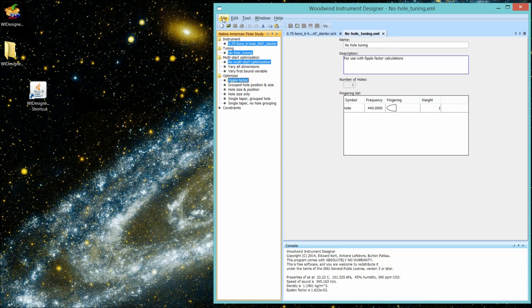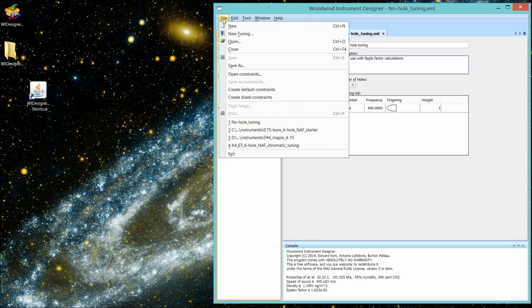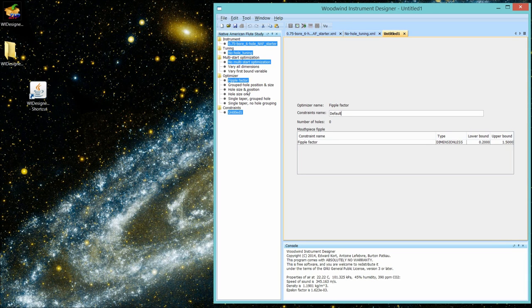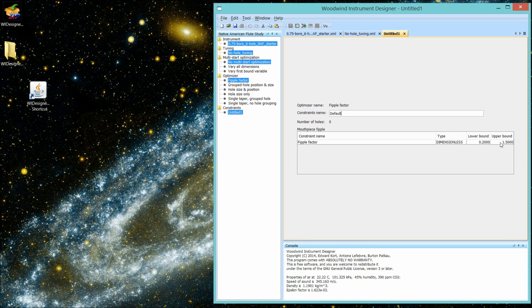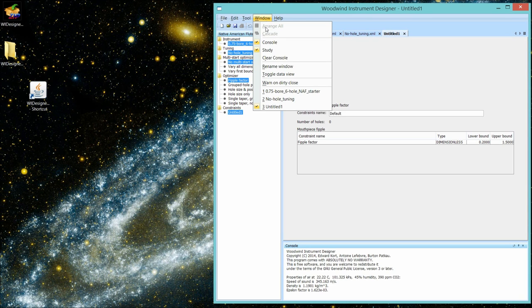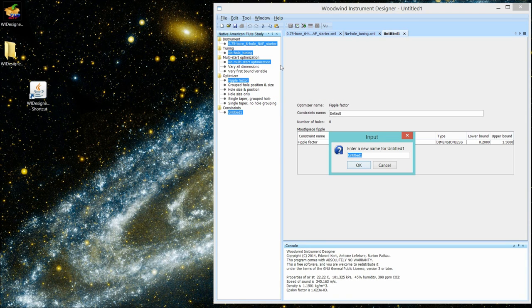So now we've created the flute, created the tuning, and we're going to do FIPPLE factor. For easy use, because as a prior tutorial I indicated, you're not going to change the parameters in this constraint. It's dimensionless. And we'll just have a huge range of 0.2 to 1.5 for its bounds. We'll just open up that default. And let's name it something so we don't get confused. Let's call it FIPPLE factor constraints.